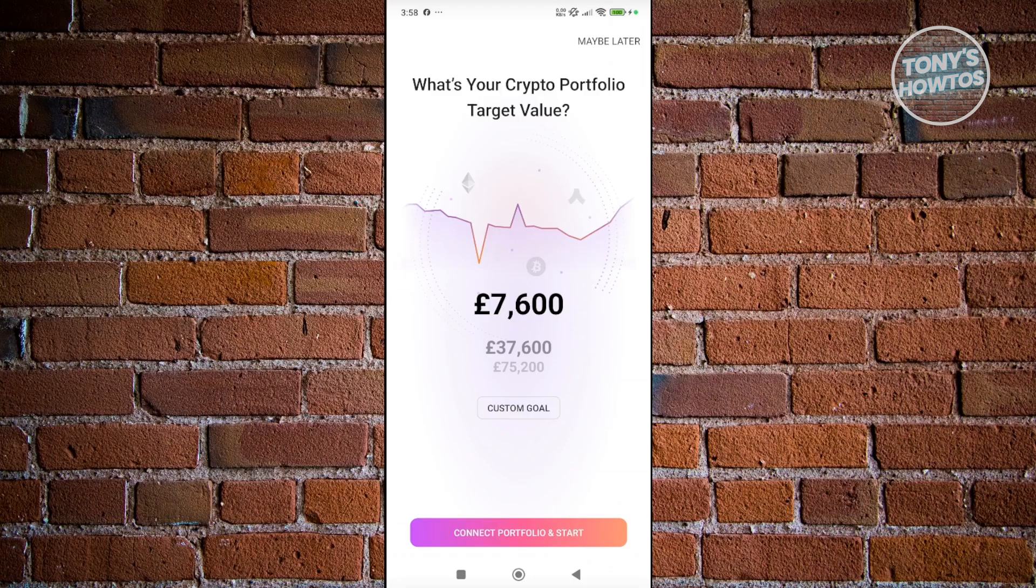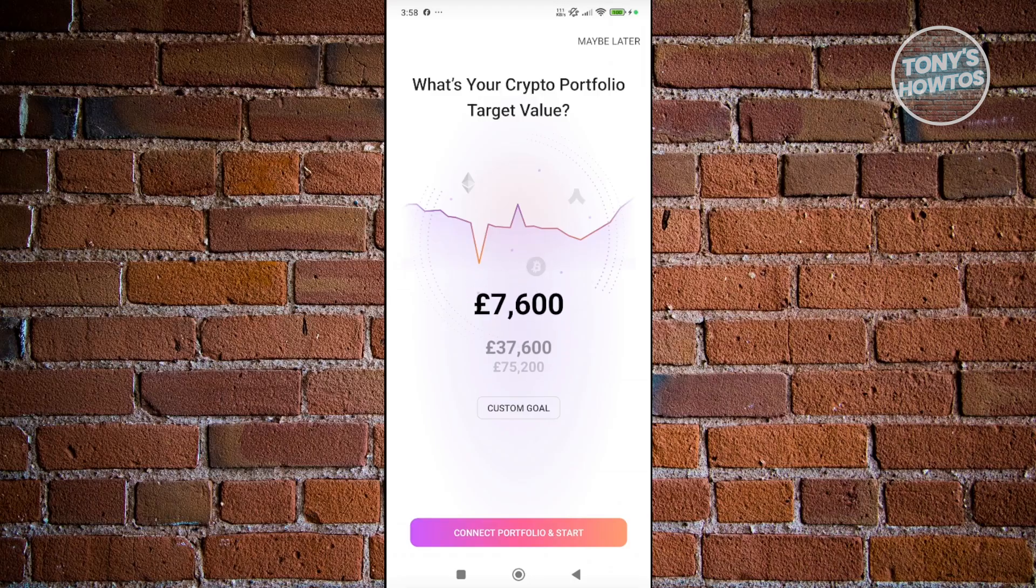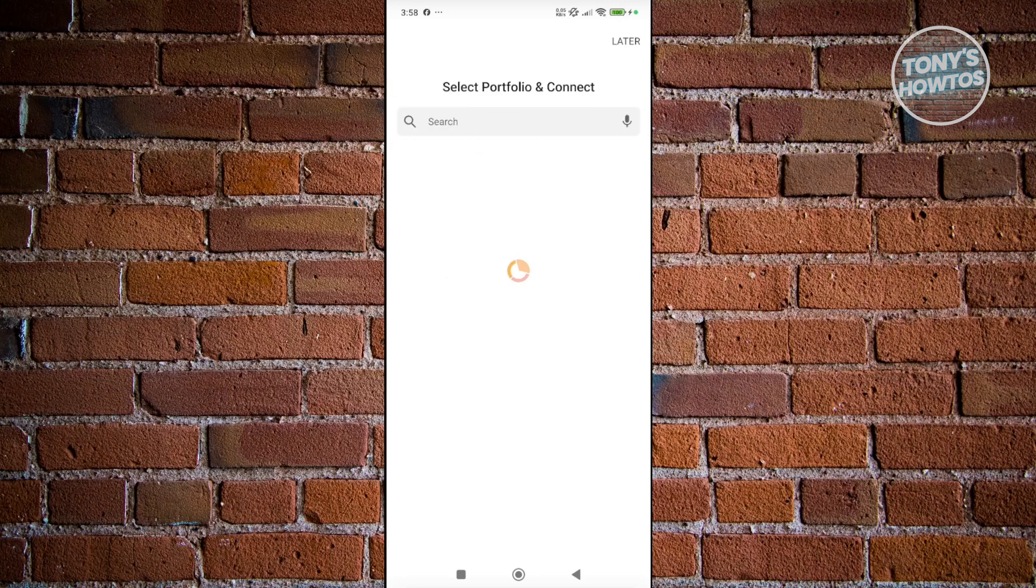From here, it's going to ask what's your crypto portfolio target value. Go and choose your value. You could enter a custom goal as well. But for now, let's click on Connect Portfolio and Start.